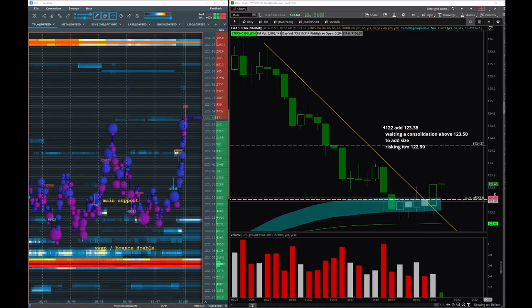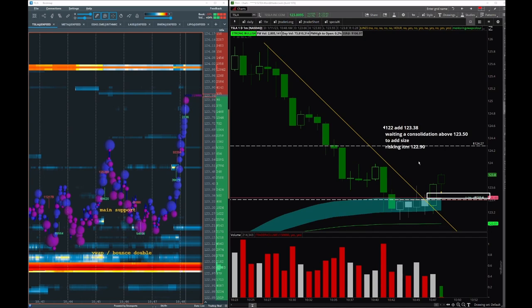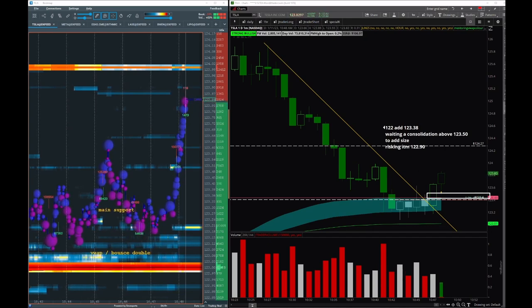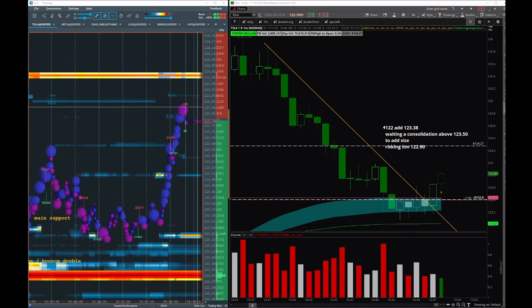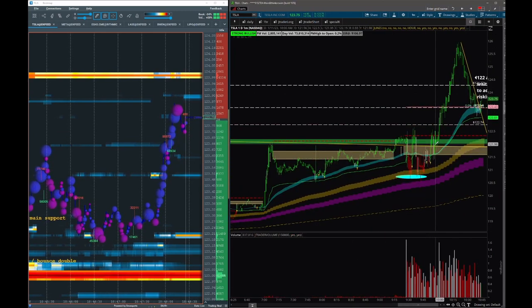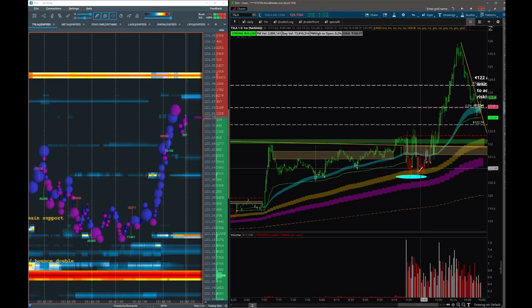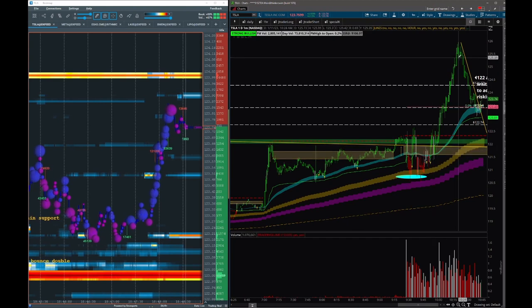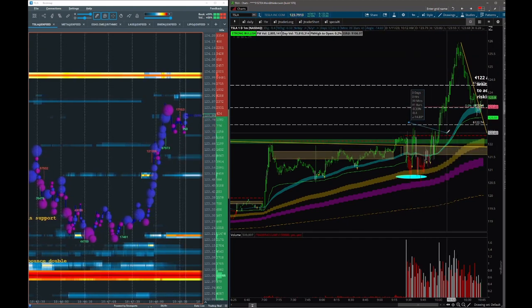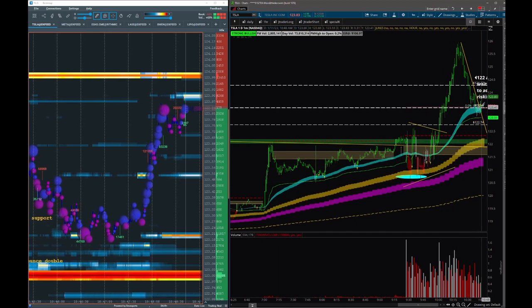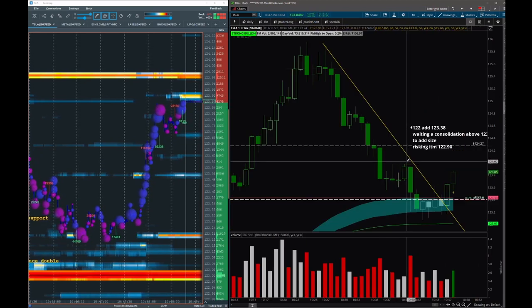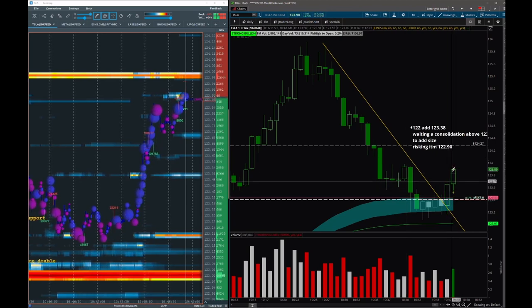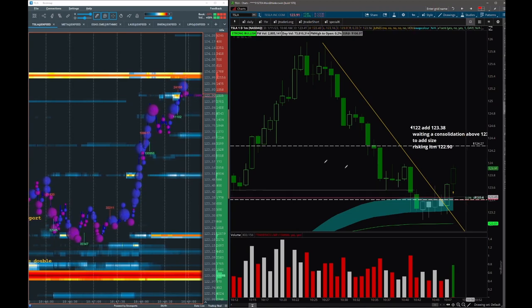Now we reclaim the 123.40. Let's see if we can consolidate at this level - we want to see consolidation at this level to add that size. I want to see a push like this. Remember what we're doing traders is adding here. If you are in boiler room, we shared all the entries down here into 121 and then 122 breaking out of this wedge. Now waiting for the first dip where we can re-add a little bit.